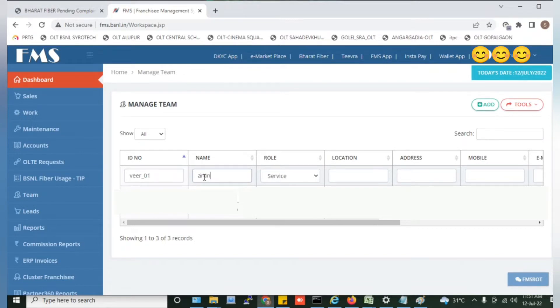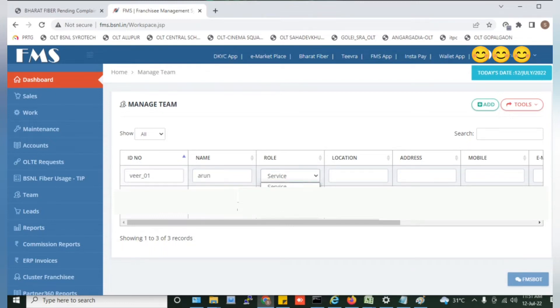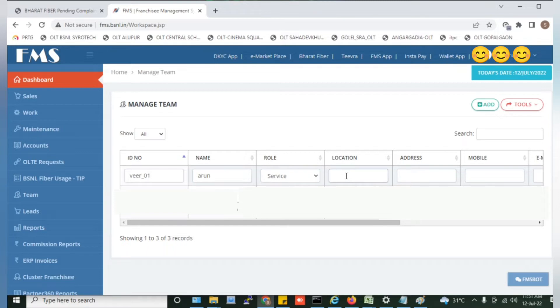Then you have to define the role, what you work in the organization. Click on the Service, click on the Manager. Click on the Location, then click on the Address. I have to write the Address.